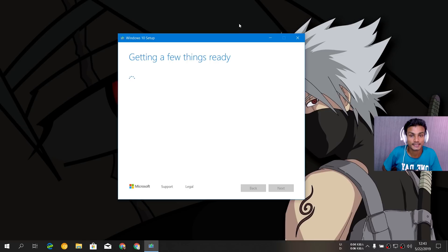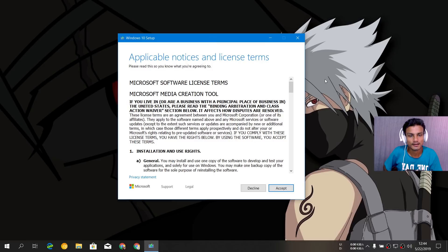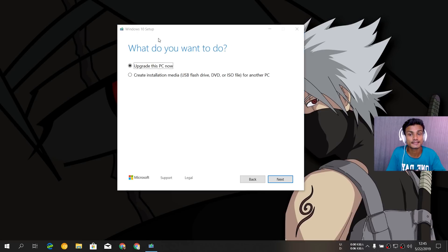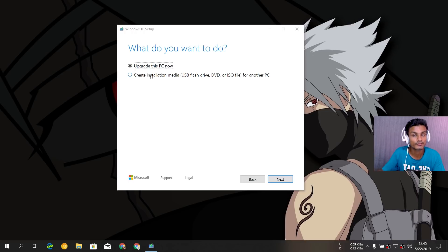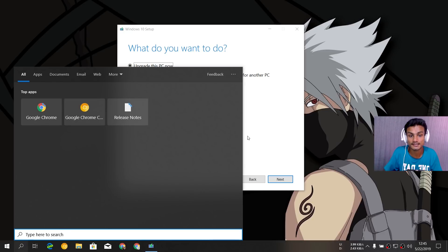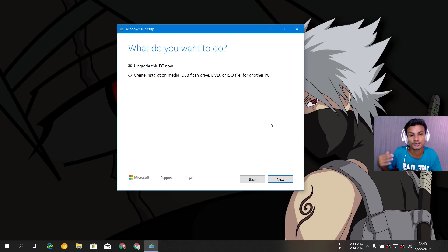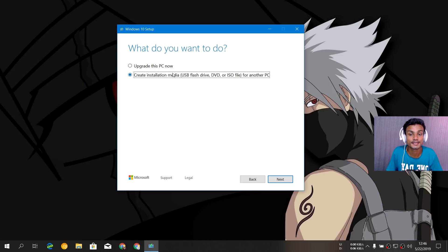Once you open it, you'll see the Windows 10 setup getting a few things ready — it checks whether your PC supports the Windows 10 1903 update. After that you accept the terms and conditions. The next option asks what you want to do: upgrade this PC now, or create installation media. Since upgrading using this tool or the Windows settings update option might cause problems, we're not going to use the first option.